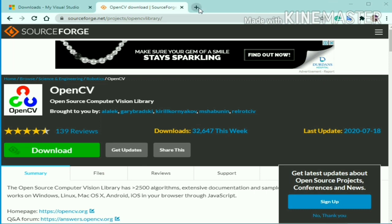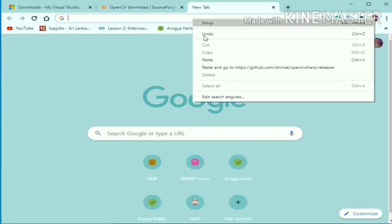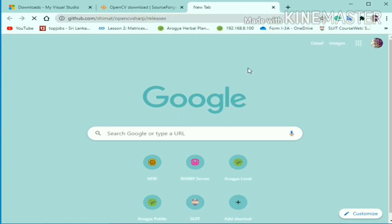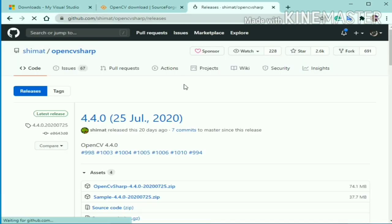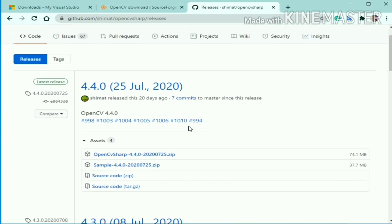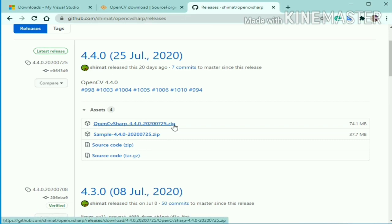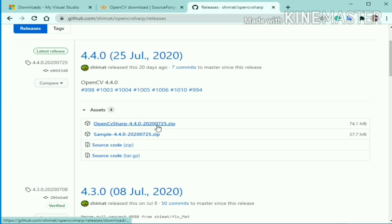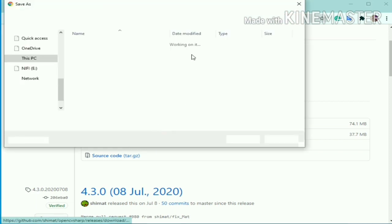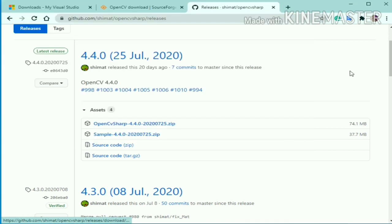Just open another separate tab and copy paste the link I have provided you in the description box. These are the releases related to OpenCV Sharp library. Just click the OpenCV Sharp 4.4 zip. It will download the OpenCV Sharp file for you. Since I have already downloaded it, I'll stop here.